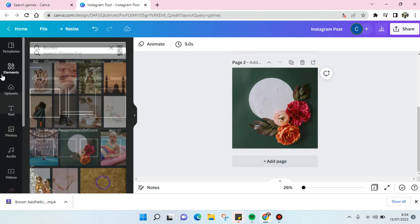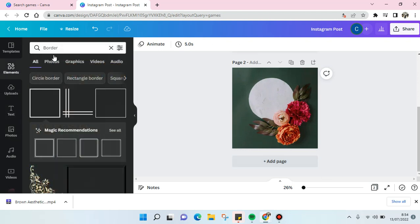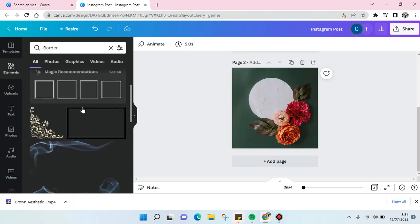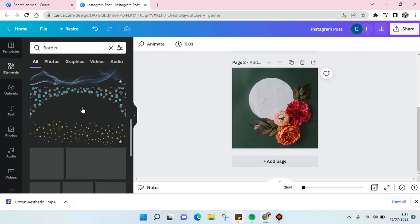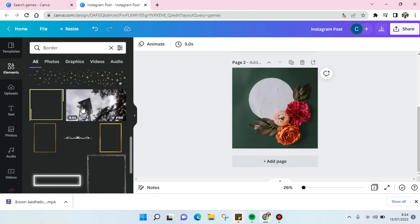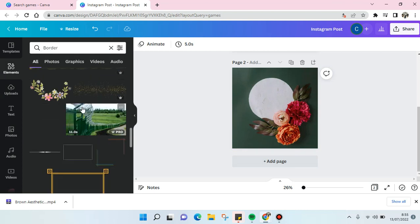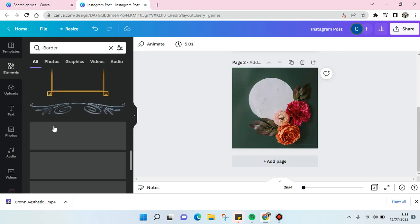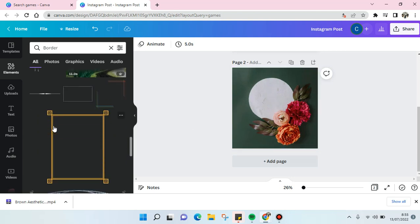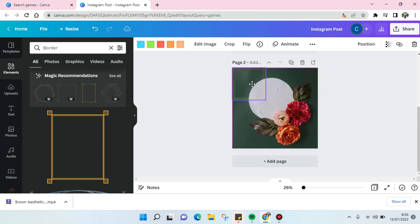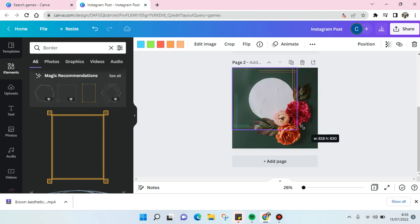Just go to the elements and border and you just need to find the border that you think fits your picture the most. For example, I'm going to add this. Okay, just adjust the position and drag until it fits the image like this.